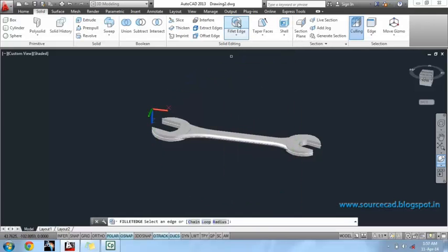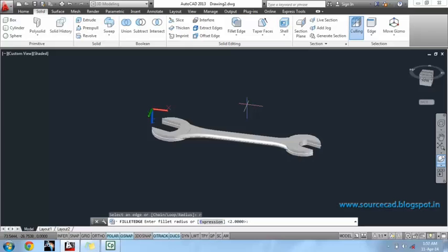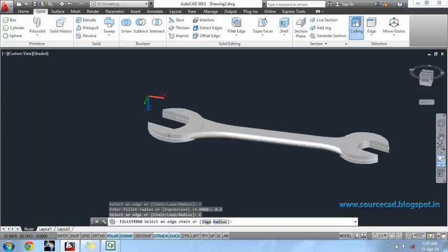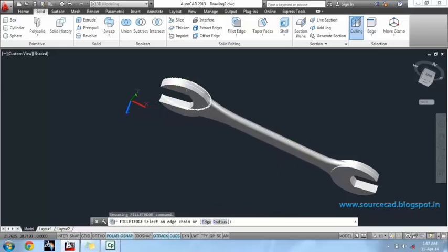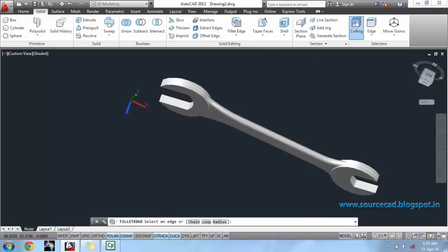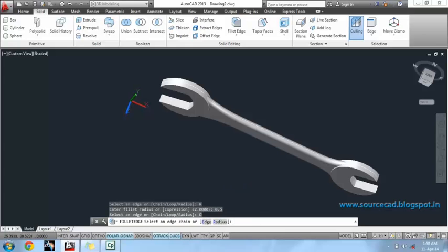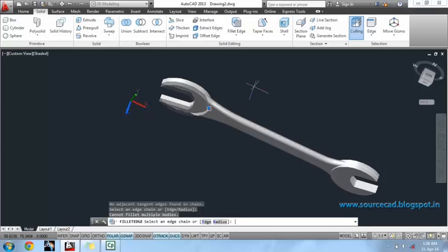Now, use fillet again. This time, use a radius of 0.5 units and chain. Fillet this edge and this edge. I will have to orbit it to select that edge. Select radius of 0.5 units and chain. Select this edge and I will fillet it one by one.